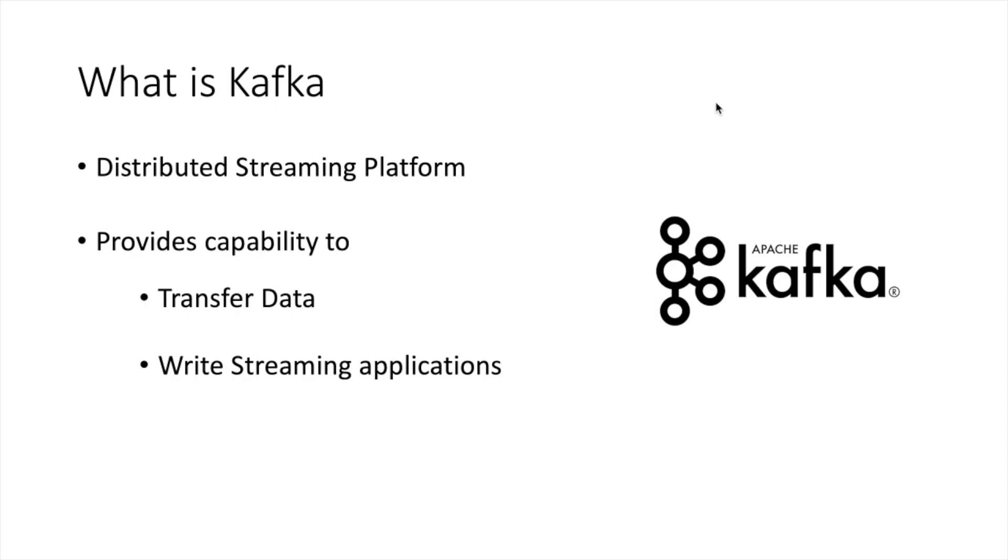This is very theoretical. Let us understand why we need Kafka with an example. Suppose you are working for an online retail company. There is a system called order management system in your company. That order management system takes care of completing all the orders that a company may be receiving from a mobile, a website, or any other kind of system.